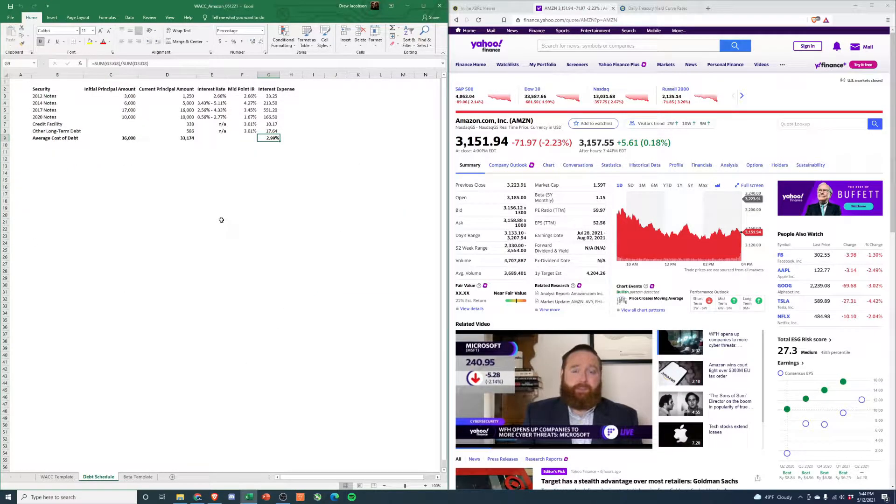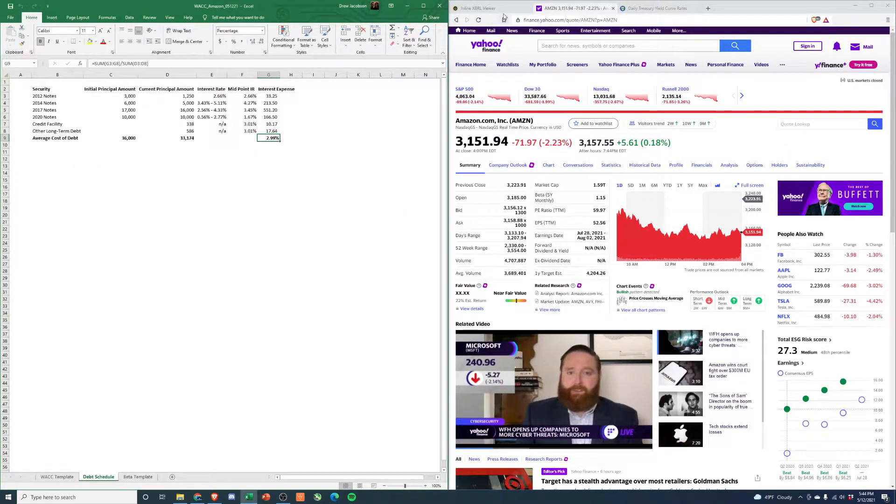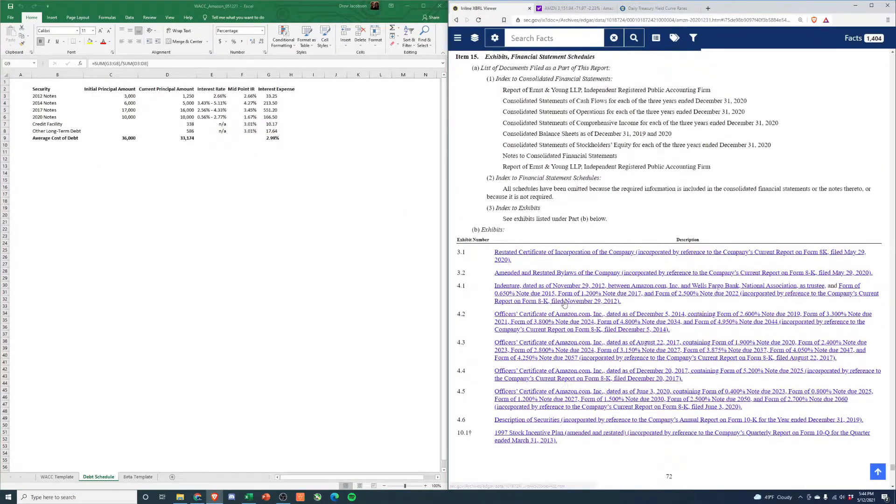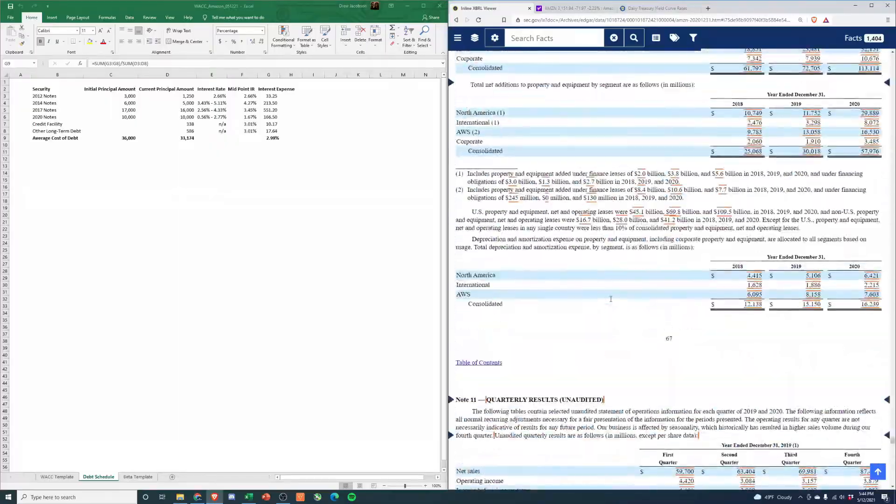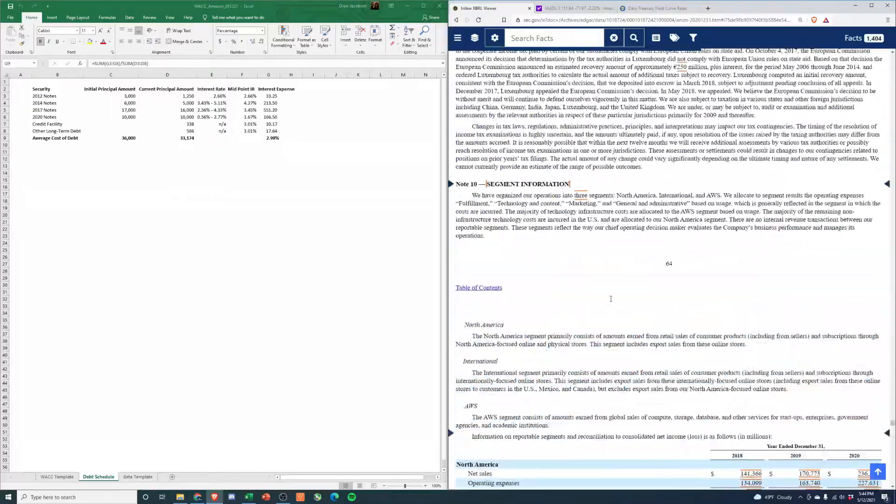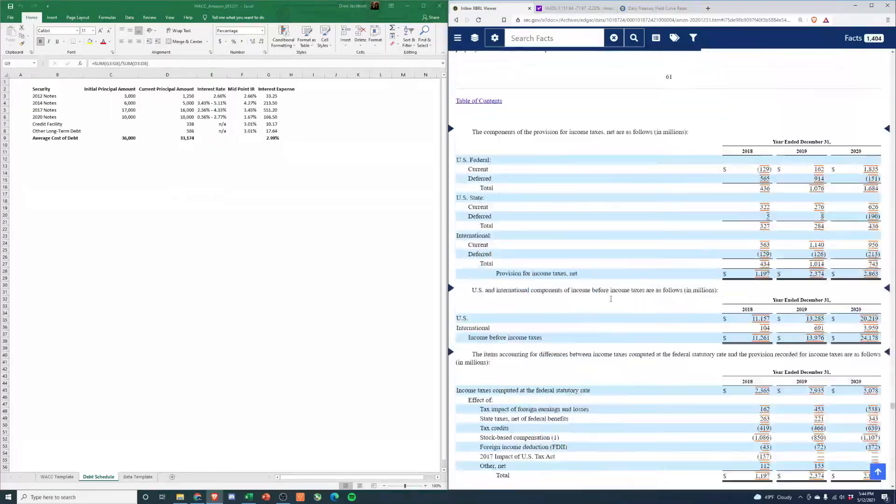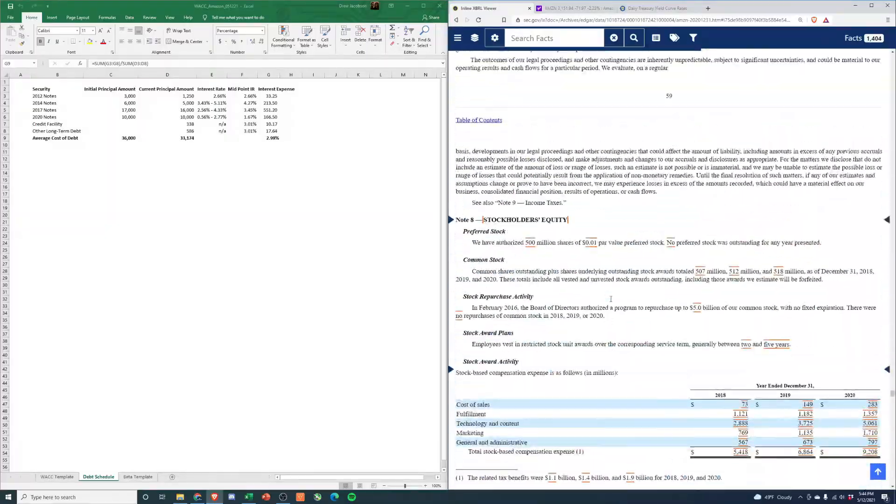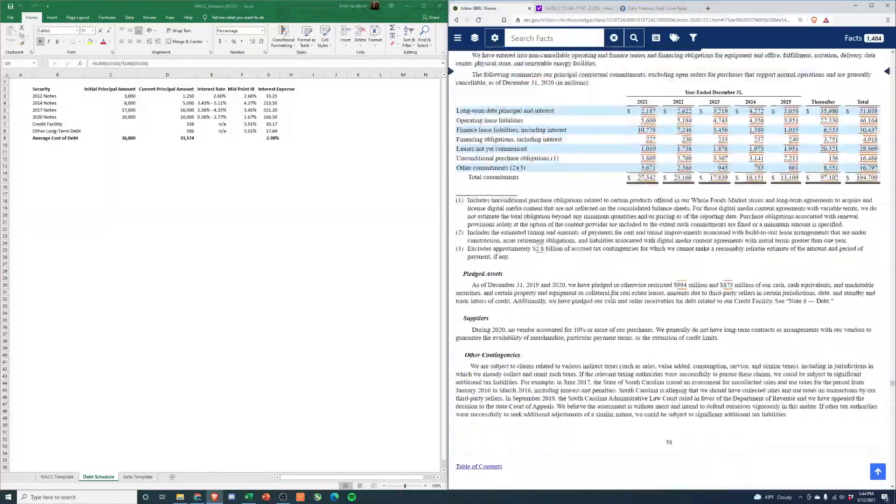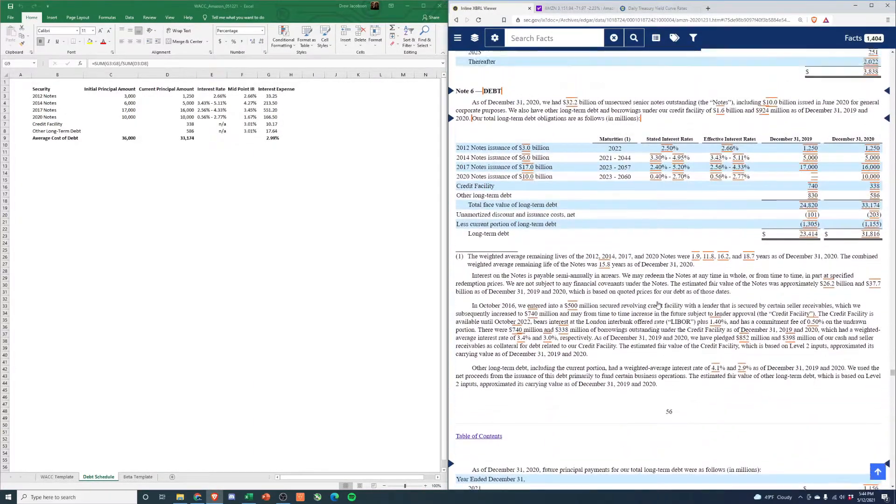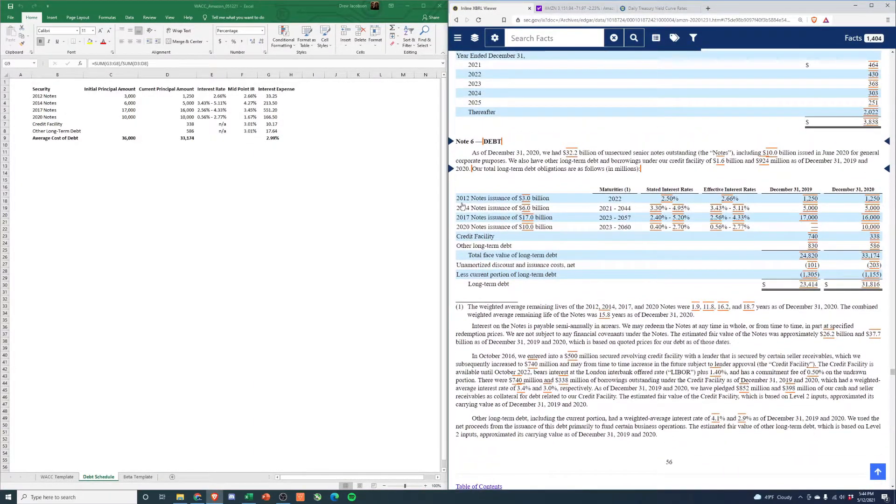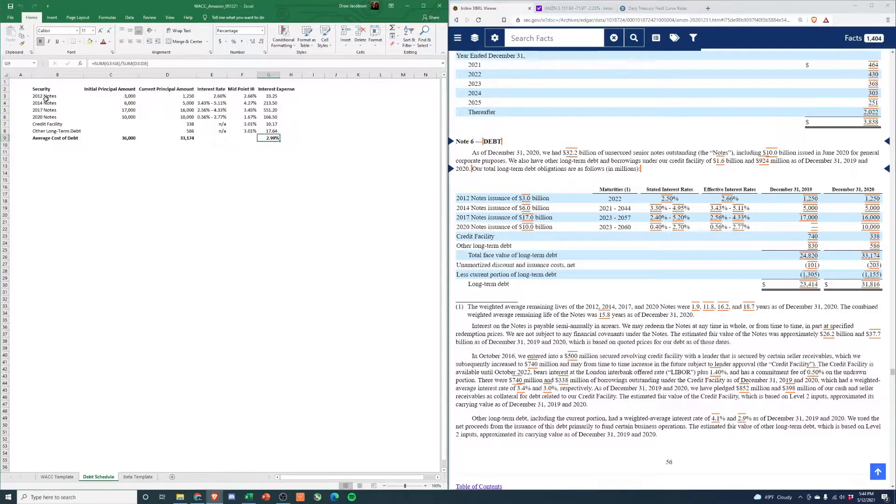We have a debt schedule here, and if you go over to their 10-K and go to page I think it's 56, you'll see how I pulled this together if this is something you want to do yourself. You'll see 2012 notes 14, 17, and 20.